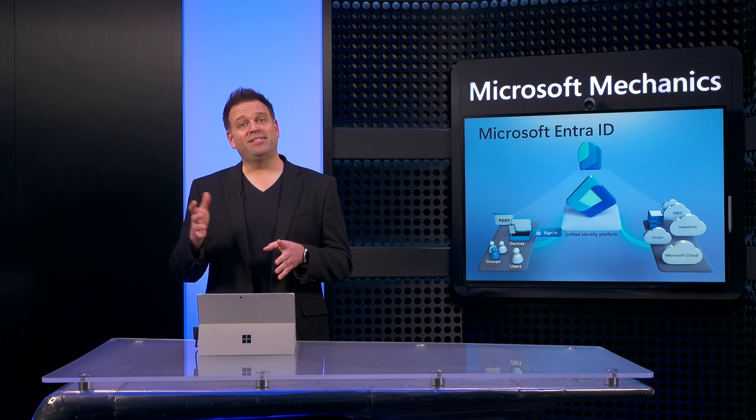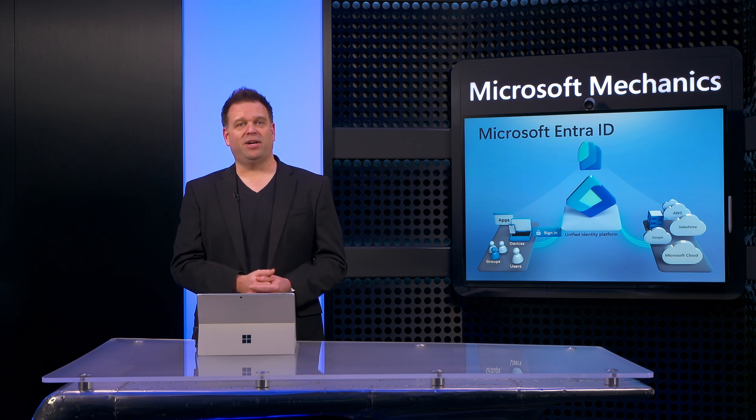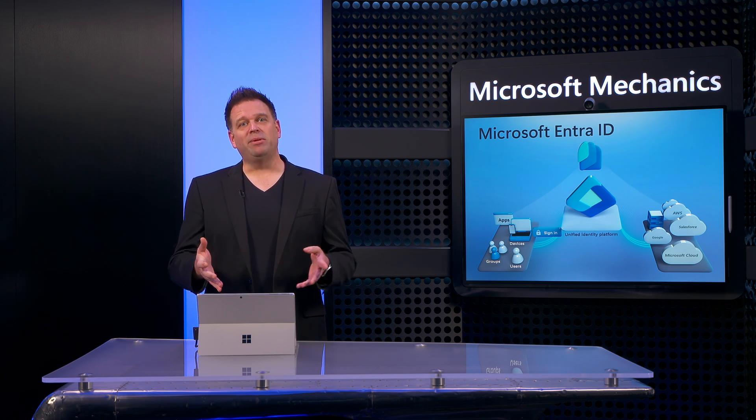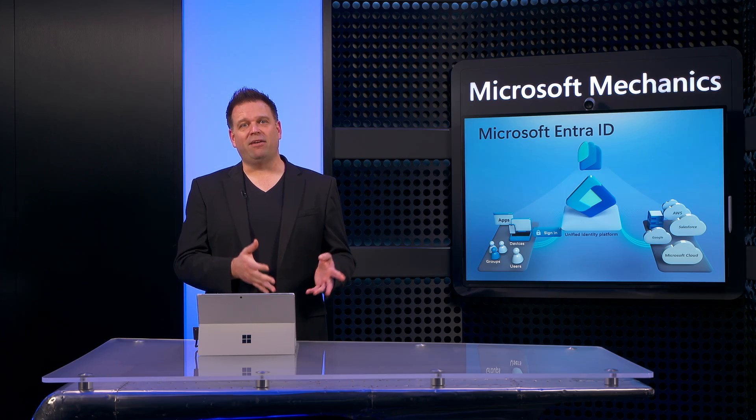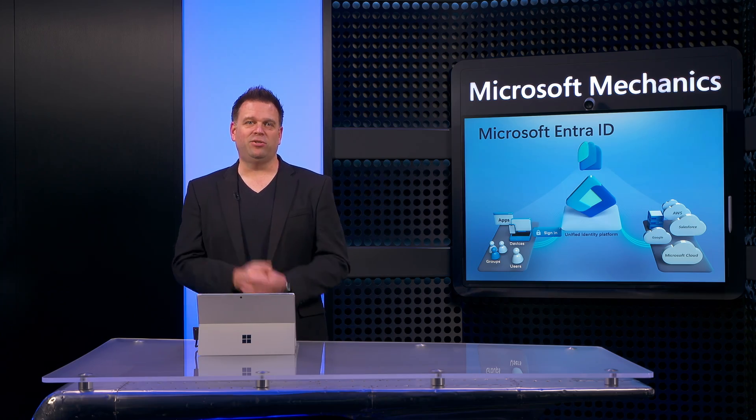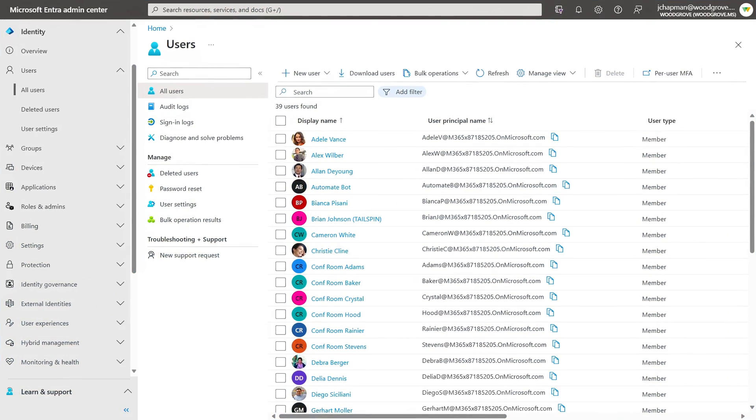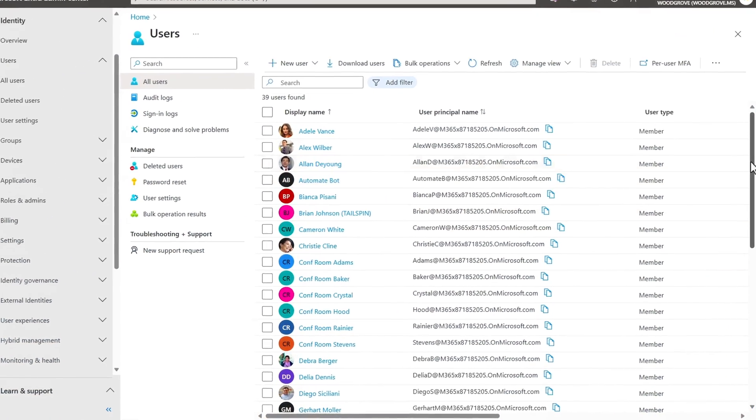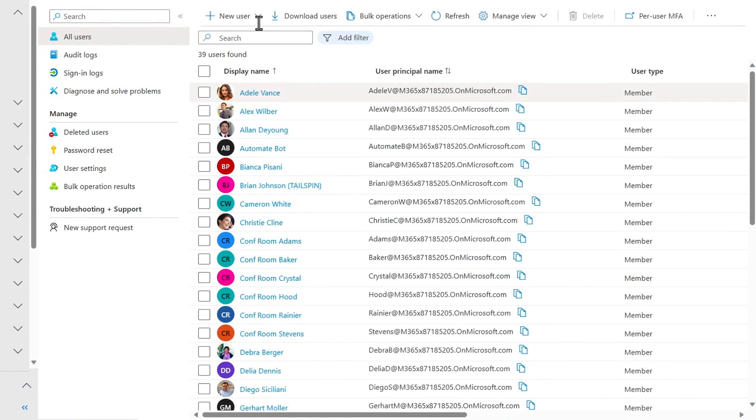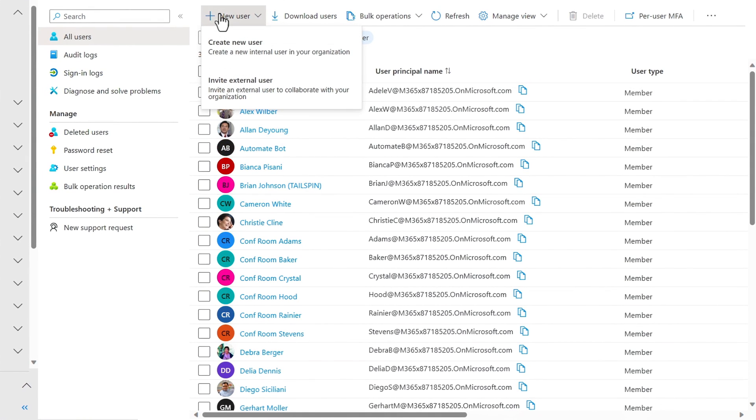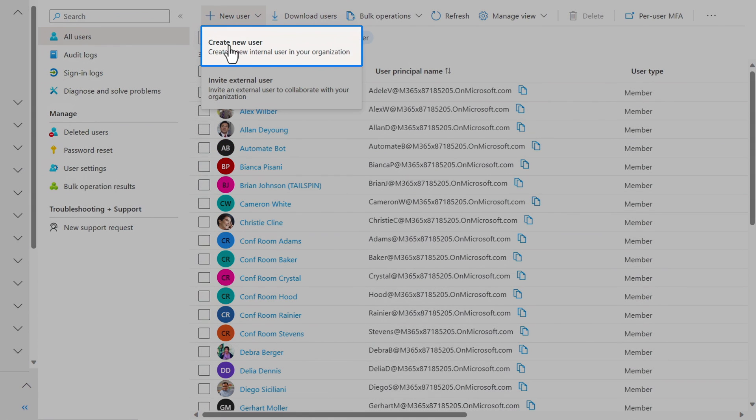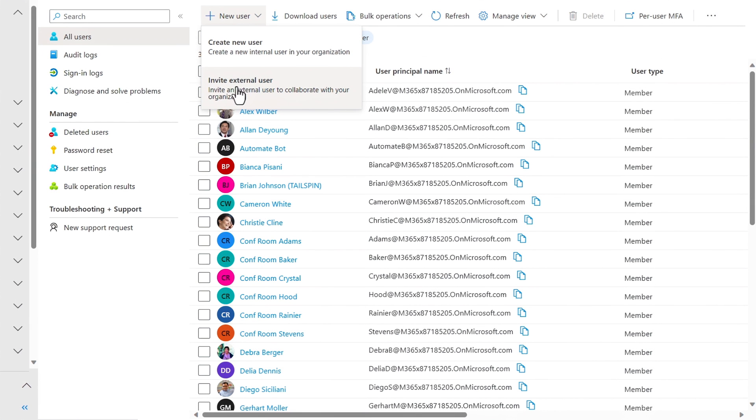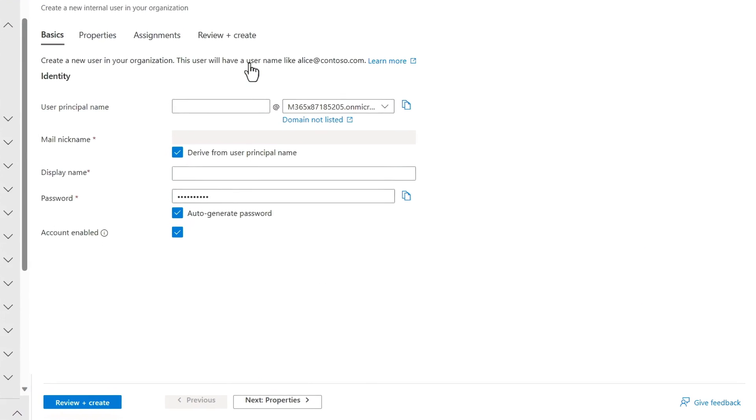And then once you have an instance of Microsoft Entra ID running, the most common tasks you'll have is to manage user accounts. So here you can see that I already have a few users added, but I'll add another to show you how that process works. And immediately you'll see that I have options for users both internal to my organization and external to my organization. When you get started, you'll typically want to add internal users as members of your organization.